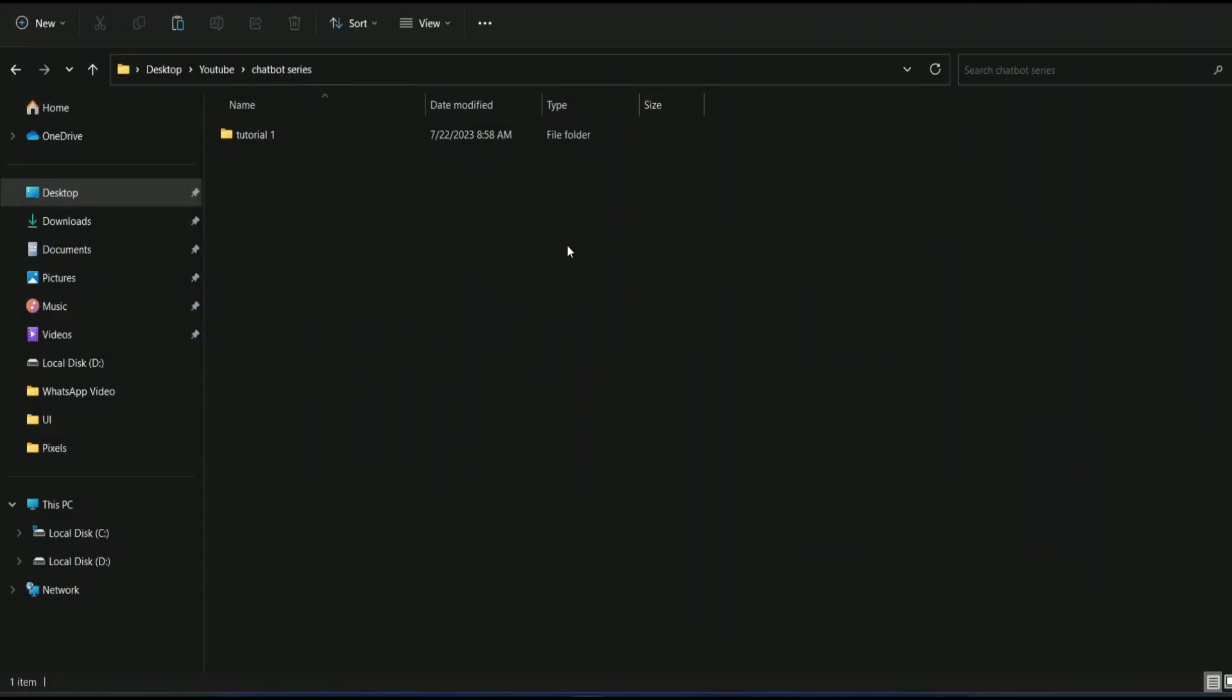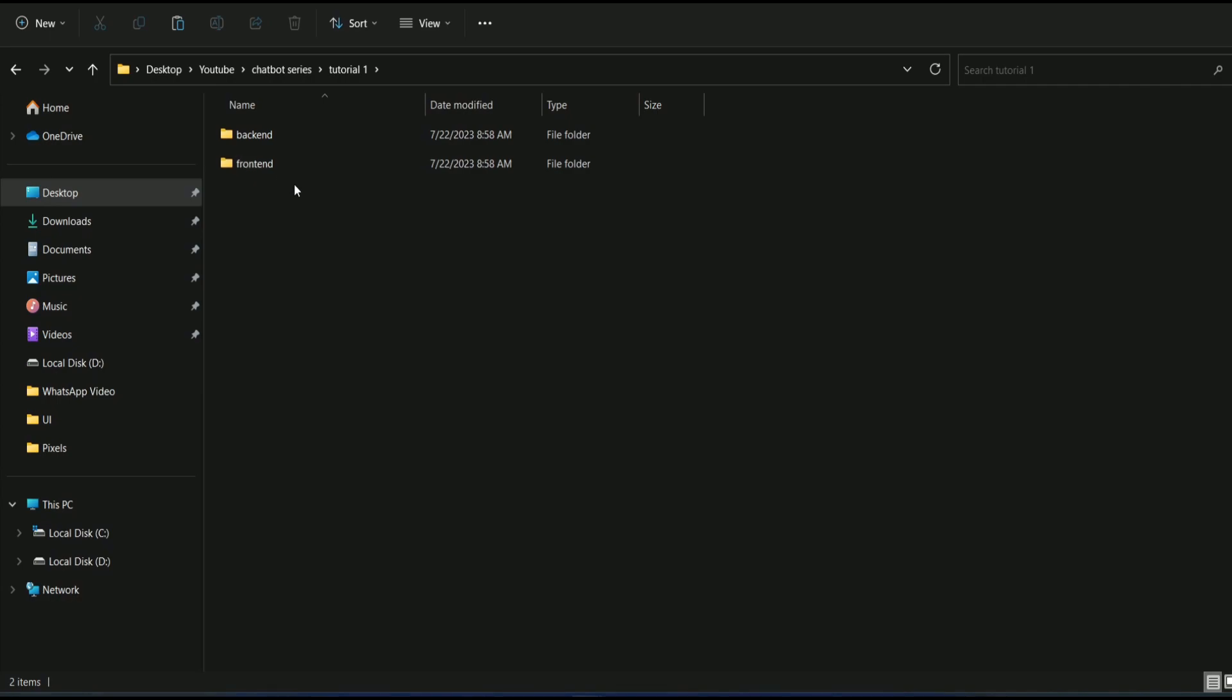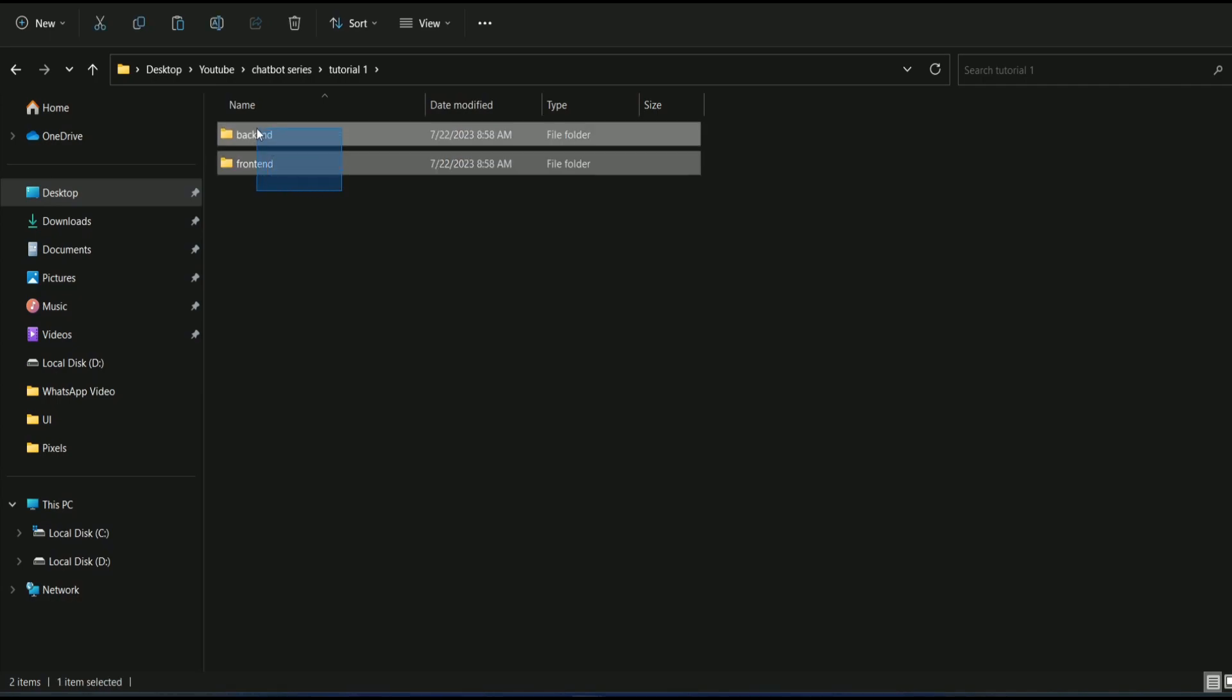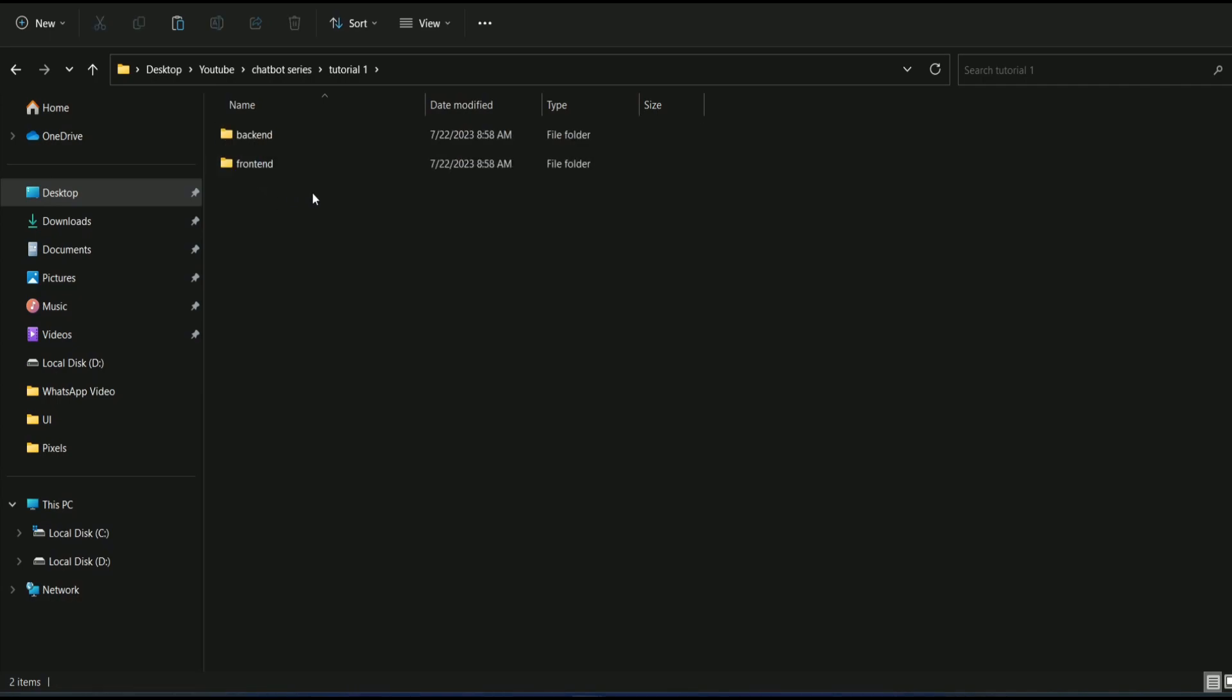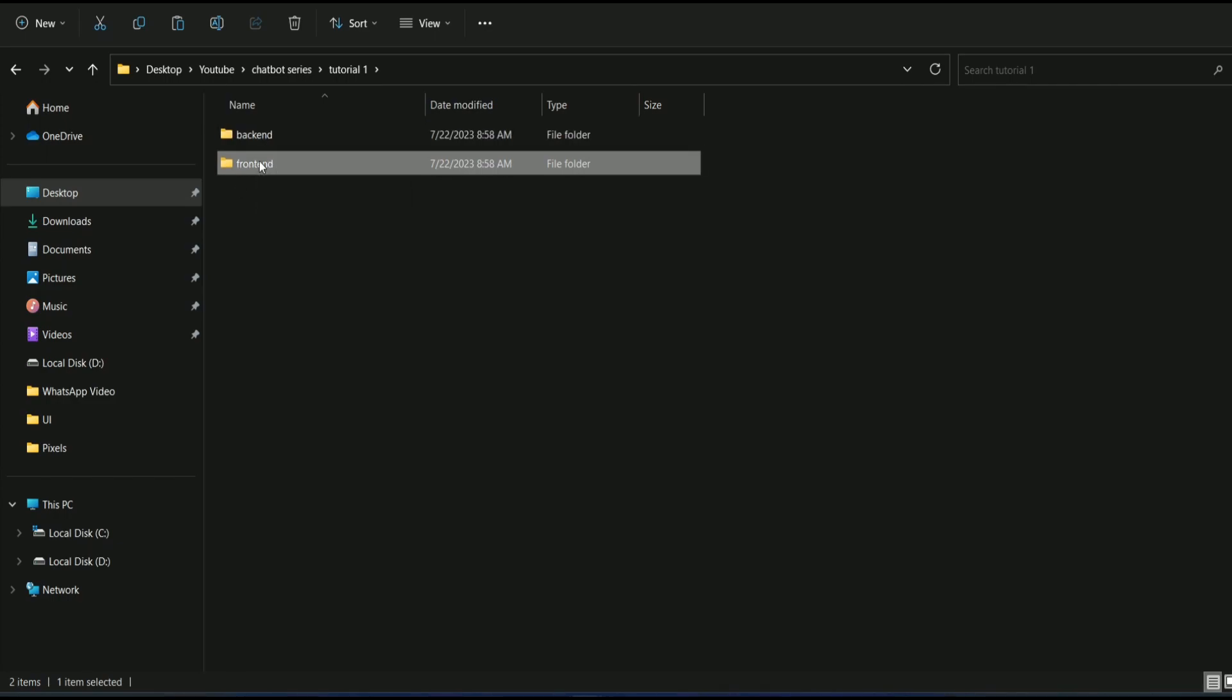Alright guys, this is my computer screen and here I have a folder called tutorial1. If I open this folder, as you can see, I have two different folders. One is for front-end and the other one is for back-end. So let's check out what's inside front-end.